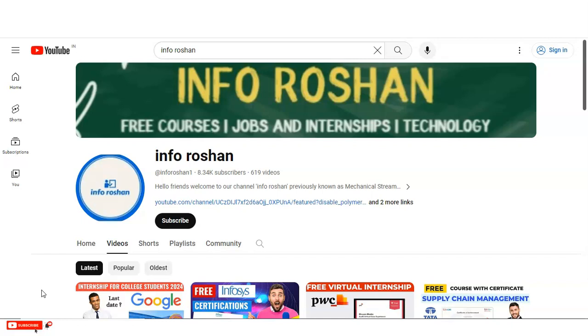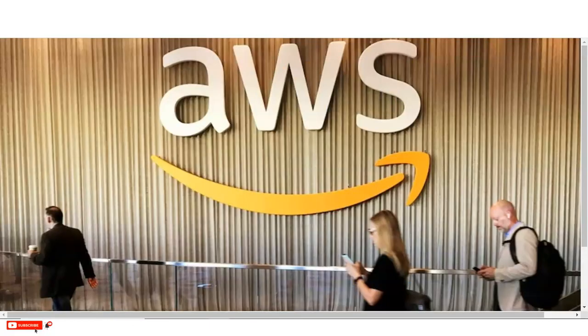Hi everyone, welcome back to our channel InfoRosun which was previously known as the Mechanical Stream. In today's video we are going to check the free webinar provided by the AWS company which is the subsidiary company of Amazon.